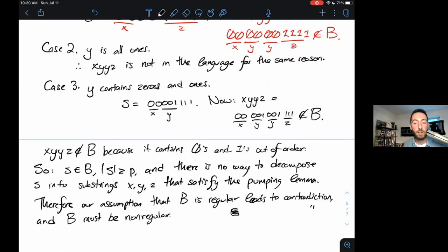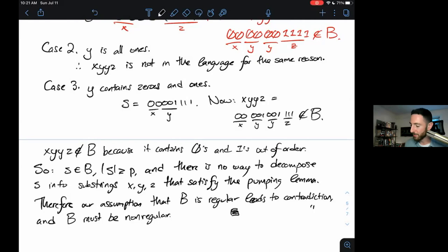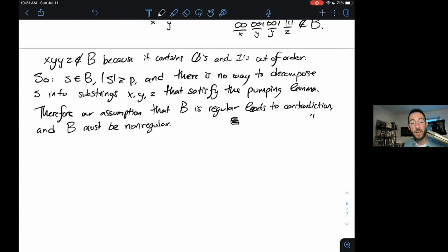All of your proofs that a language is non-regular using the pumping lemma are going to have this form. The tricky bit is going to be creatively finding a string S and carefully showing that no matter how you decompose it, you can't decompose it in a way that satisfies the pumping lemma. That is the end of our lecture for today — thanks for coming.